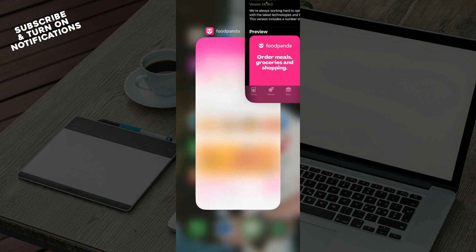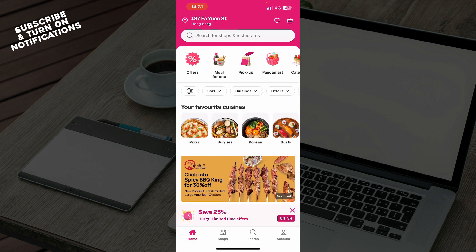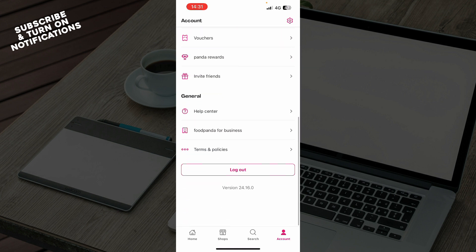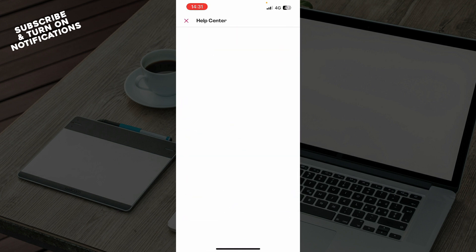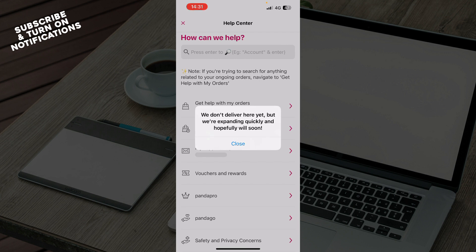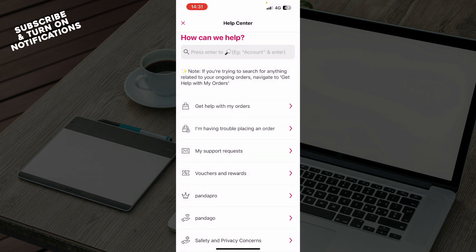If you're having any problems updating the app, you can go to the account tab, scroll down, and click on the Help Center. In the Help Center you can find your problem and ask them how to solve it.